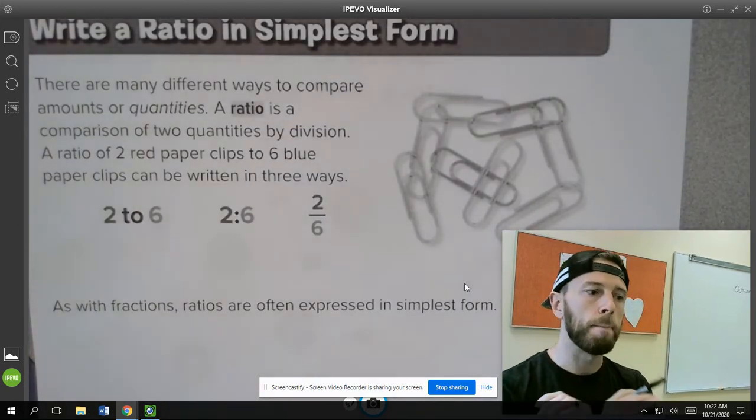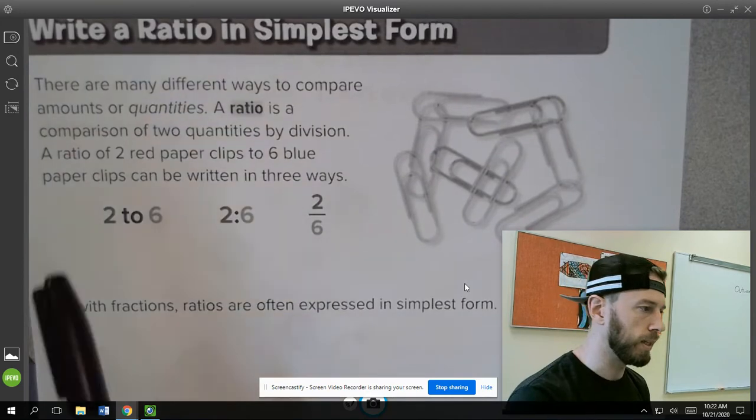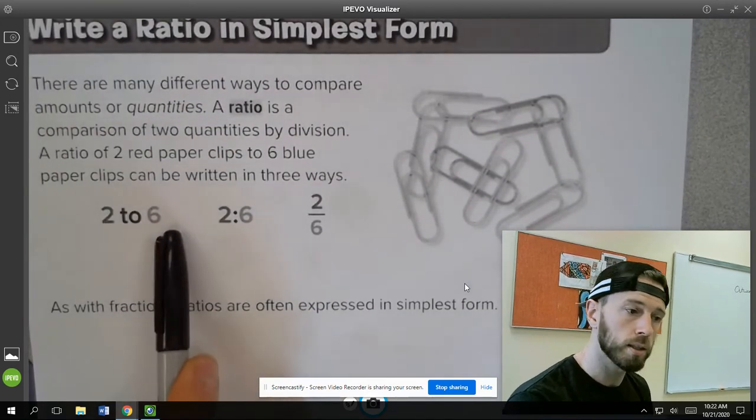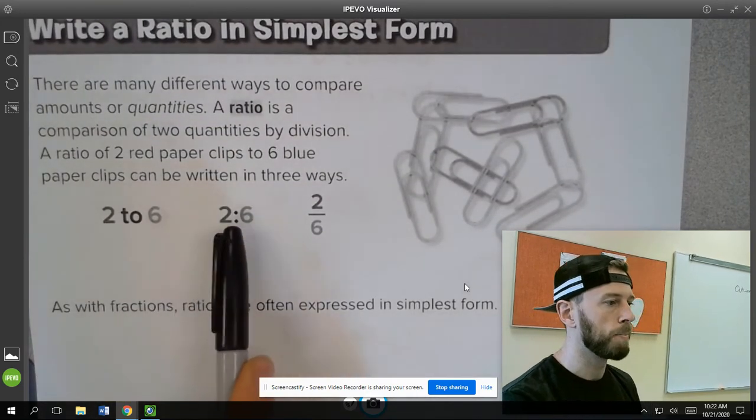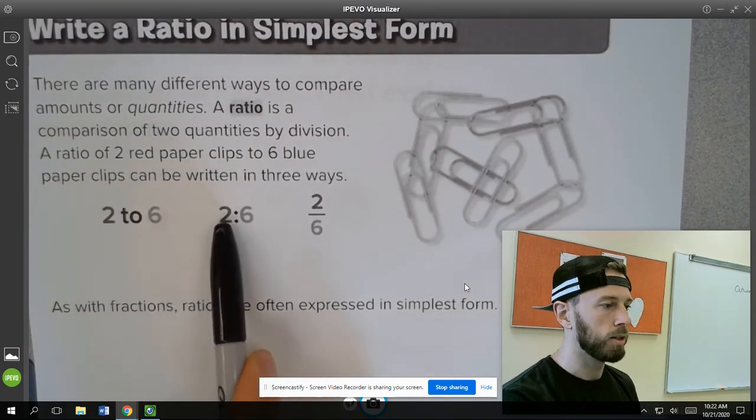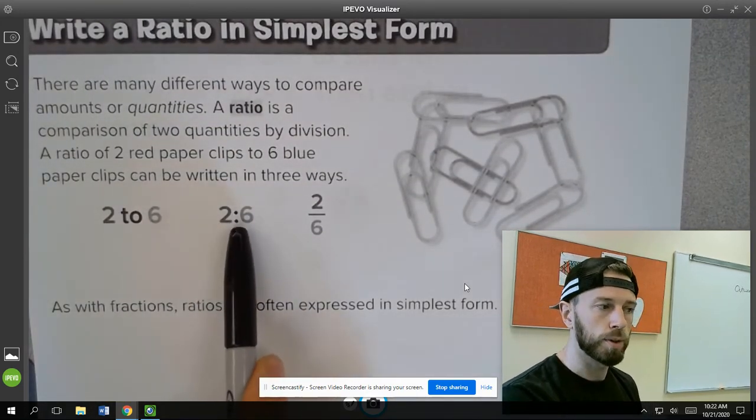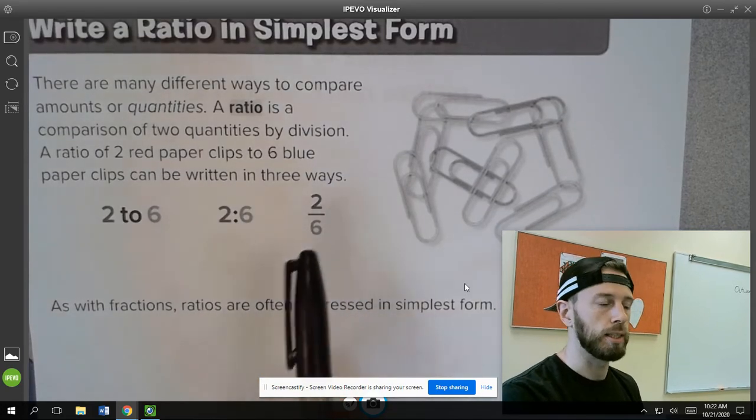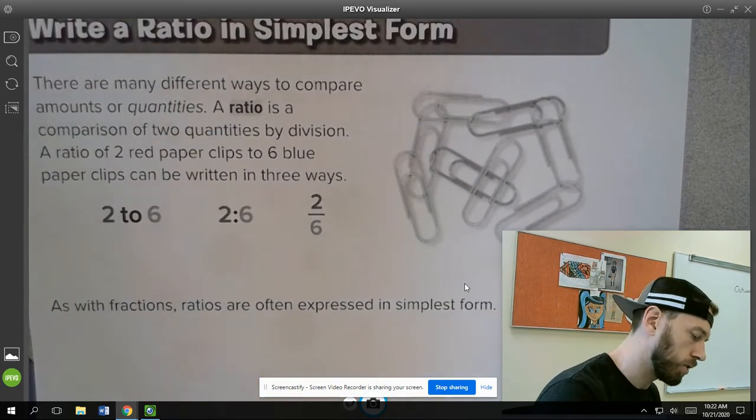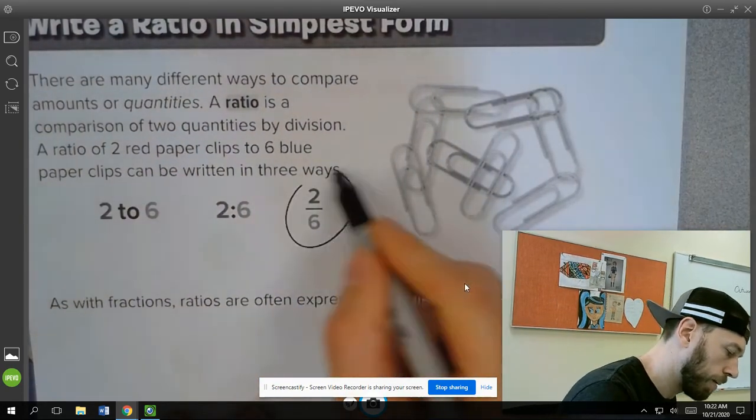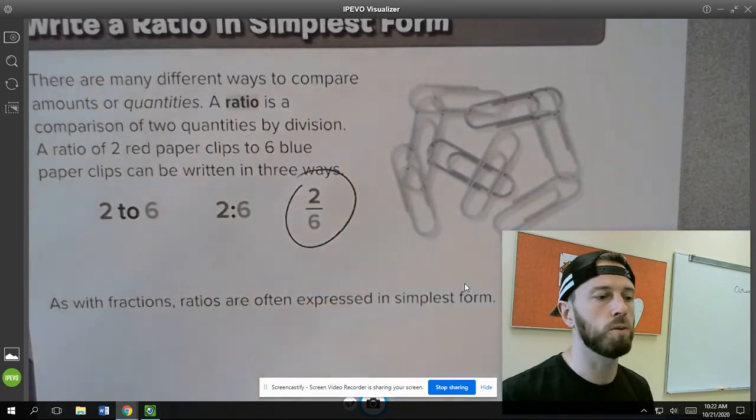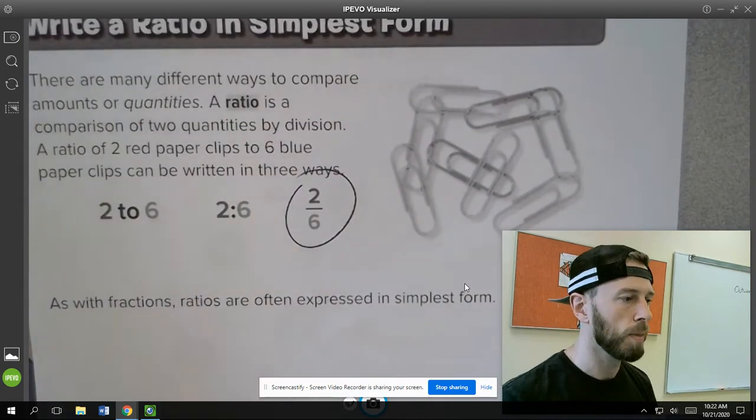Ratios can be written in many different ways: as 2 to 6, 2 to 6 with the colon, or as a fraction 2/6. And this one right here is going to be the most common one that we use because we've been practicing with fractions so much.